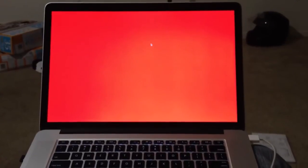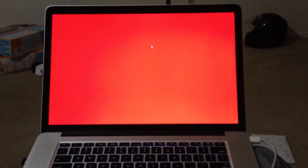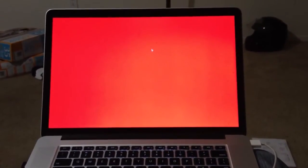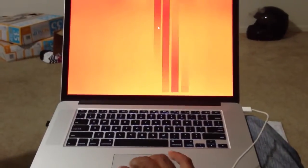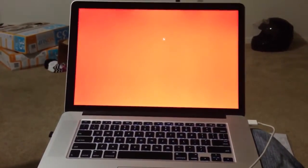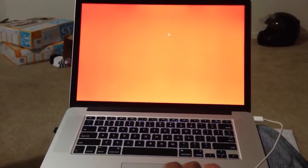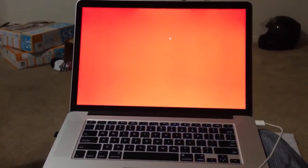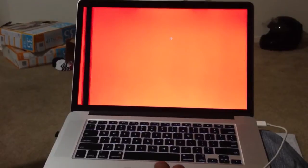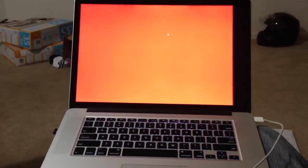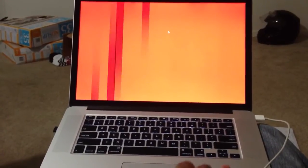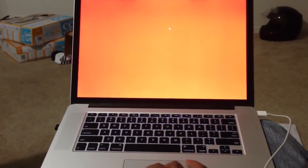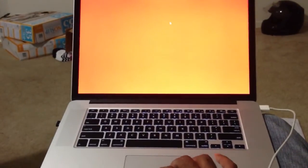We have an original MacBook Pro on Mountain Lion doing this — just showing a red screen all over, nothing more. 1, 2, 3, 4, 5, 6, 7, 8, 9, 10. Okay, 10 screens.